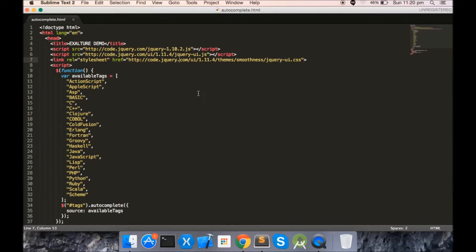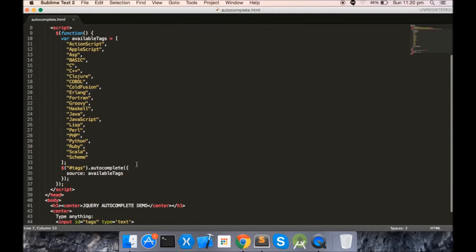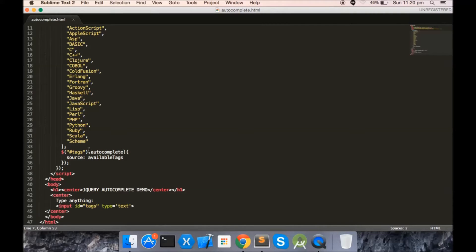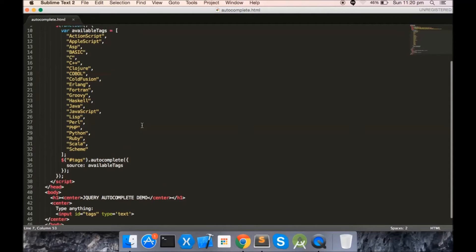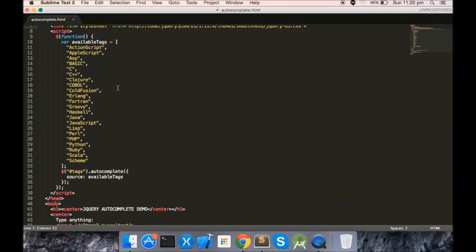And last but not least, you have to call the autocomplete using the jQuery selector for the text box. You can see the source attribute where we have to provide the list from where the jQuery autocomplete can fetch the results to be shown in the list.